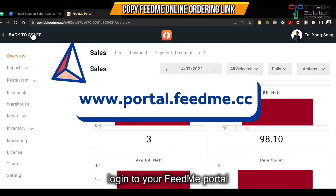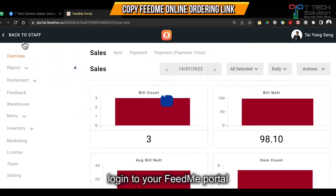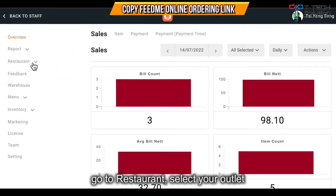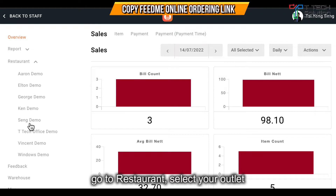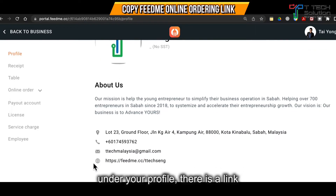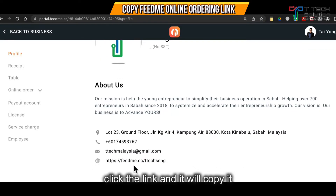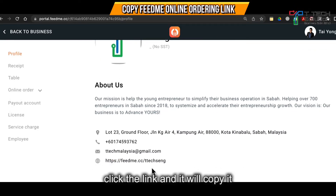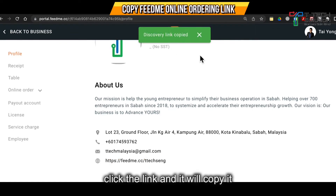First, log into your FitMe portal, then go to Restaurant and select your outlet — for example, I'll select mine. Then, in the Profile, you'll see there's a link, which is fitme.cc slash your outlet name. Just click it and it will copy.